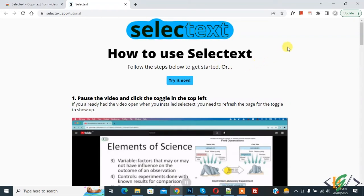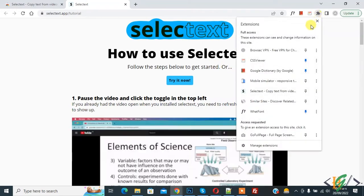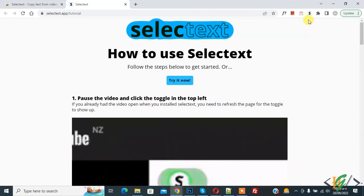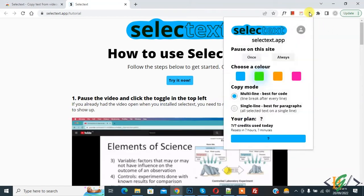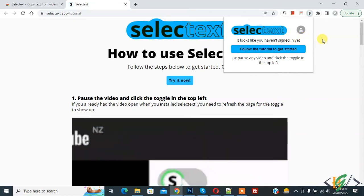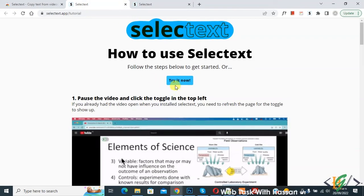On the top right, click the extensions icon and find Select Text — pin it. Then click on the icon at the top and sign up with your Google account. Your account is now created with Select Text.